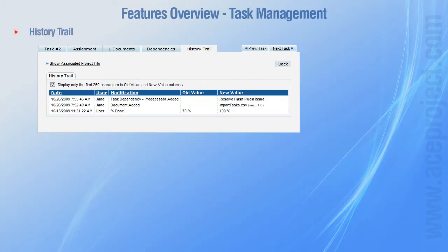A task history can be activated at the project level. This permits knowing the date and author of all changes made to a task since its creation, putting an end to confusion.